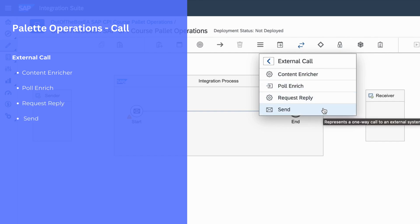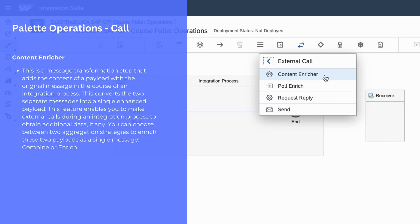Let's now talk about the palette function content enricher. As the name suggests, when you want to enrich your payload message with data from a different payload, you can use content enricher. For example, if a sender is sending data to a target system but you need to enrich this payload with data from another receiver, you can use content enricher to enhance the payload. When using content enricher, you can have a combined approach or an enrichment approach.